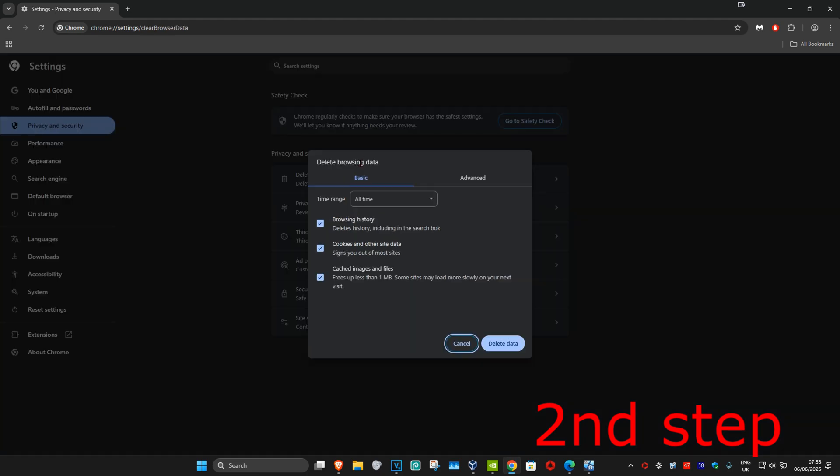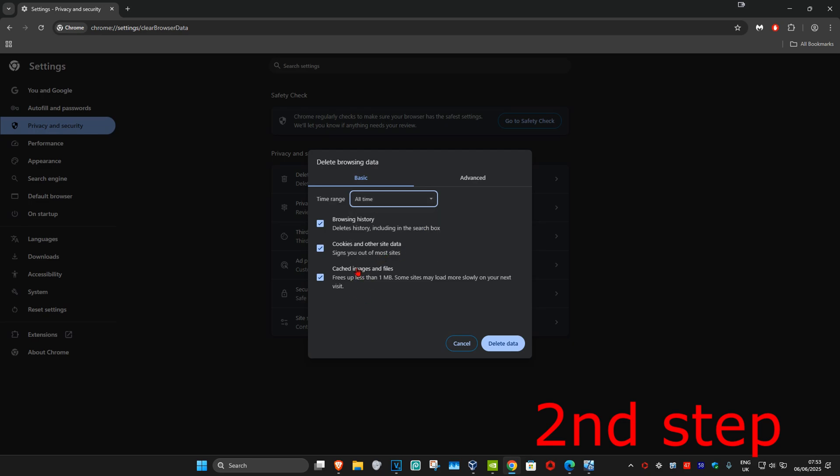Once you're on this, set the time range to All Time. Make sure that you select both Cookies and Cache. You can unselect everything else, but make sure you select cookies and cache, then click Delete Data.